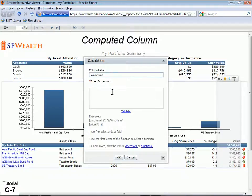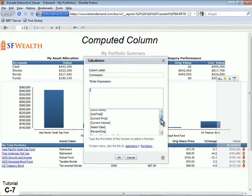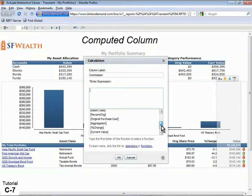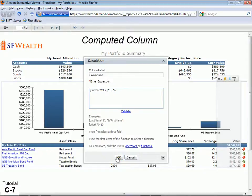Under Enter Expression, type a Bracket Character. AutoSuggest will display the fields in your table. Select the field Current Value, then type an asterisk, then the number 1.5, then the percent sign. Then click OK.